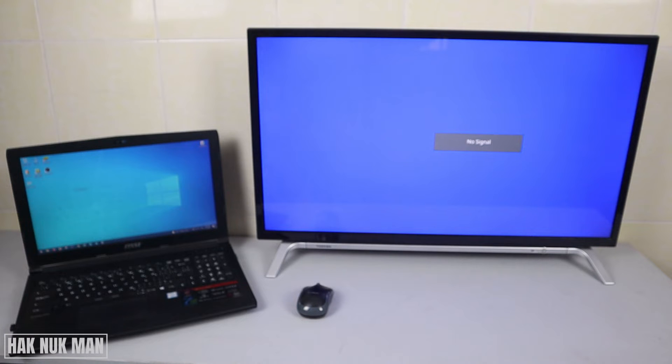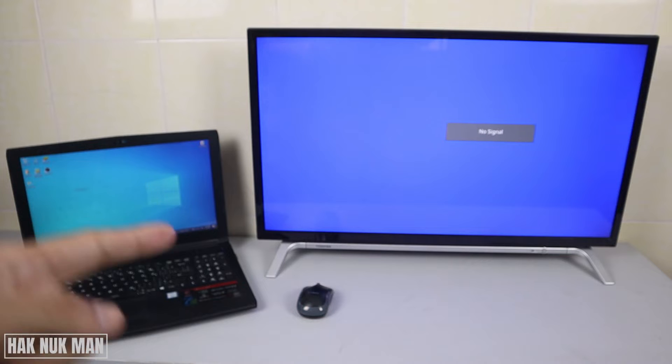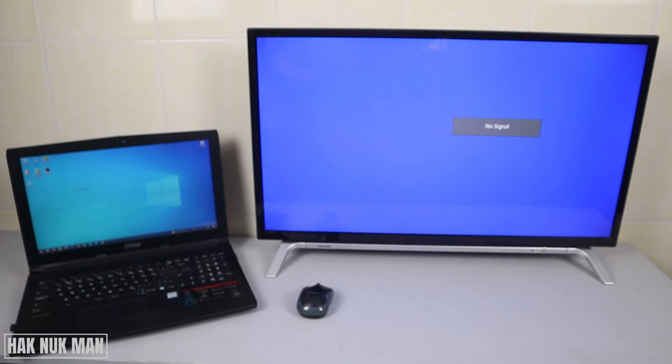First of all, you need to connect the HDMI cable from your Toshiba smart TV to the laptop.